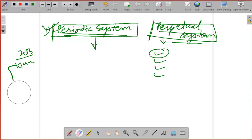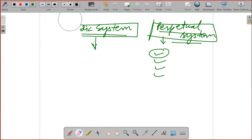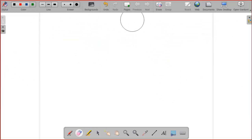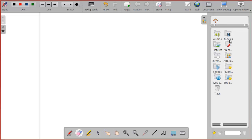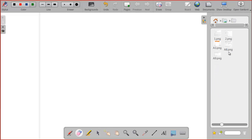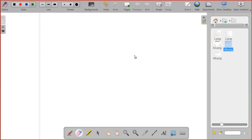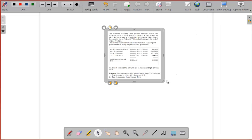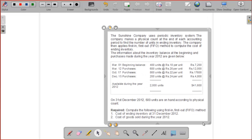Today I will explain both things — periodic system and perpetual system — and let you know the difference between both systems. I am taking one question, and in that question we will discuss both things: periodic as well as perpetual system.